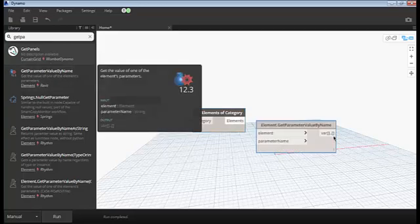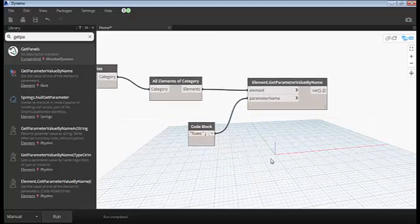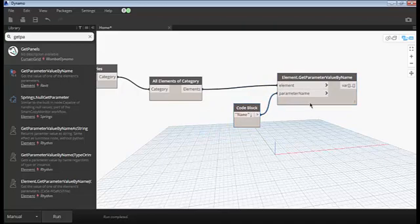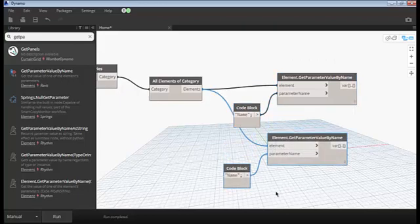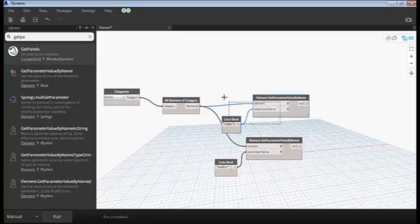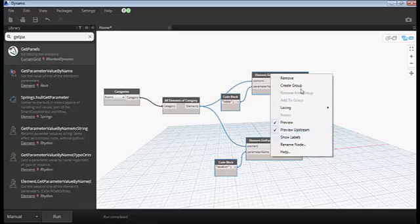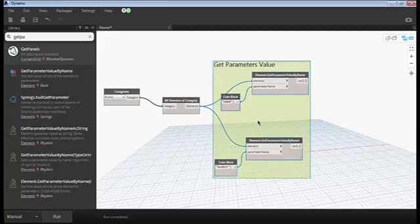I need to get the parameters, so I'll use the Get Parameter node. We need all the elements — there are 14 elements. The parameter name is simply 'Name'. We can copy by selecting these two nodes, holding the shift key, or pressing Control and dragging to get a copy. Change the parameter name to 'Number' to get the room number. So these two nodes are getting the parameter values. I can select those two and group them, renaming the group as 'Get Parameters Value'.